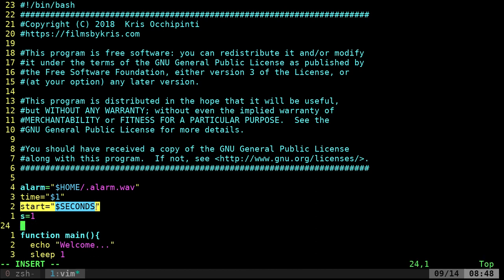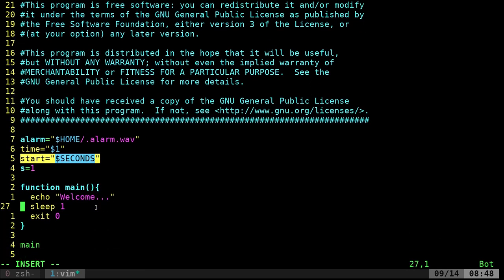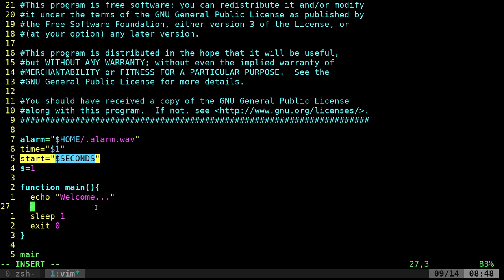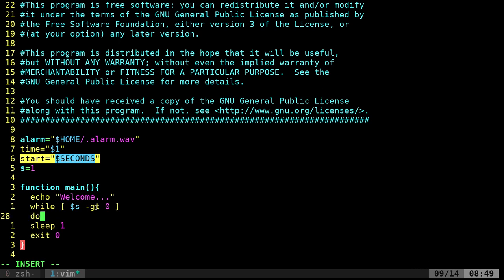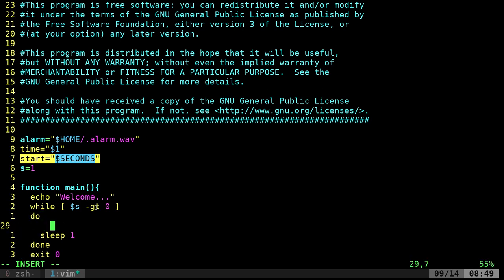We'll also create a variable `s` and set it equal to 1 — we'll be changing that in the script shortly. Now let's go to the main function. We'll add a `while` loop — make sure you put spaces around the brackets because bash is very particular about that. We say: while `$s` is greater than zero, continue to loop, with `do` and `done`.